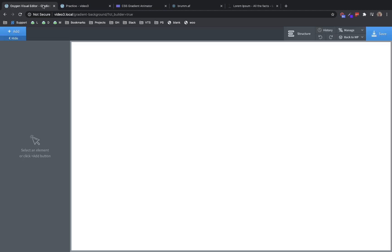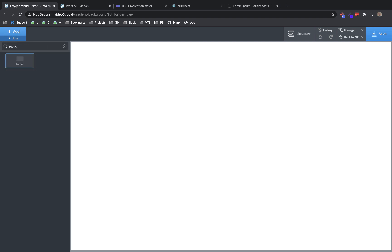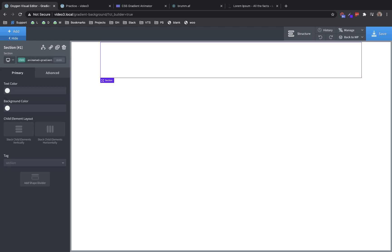Let's jump over here to the editor. Now we're going to set up that example that we saw, so we need to start with a section. Because we're going to apply some custom CSS to this section in order to get that animated background gradient effect, let's go ahead and add a class to the section. So let's call this animated gradient. That'll be really easy to remember later, and we'll be able to apply those styles to it when we're ready.